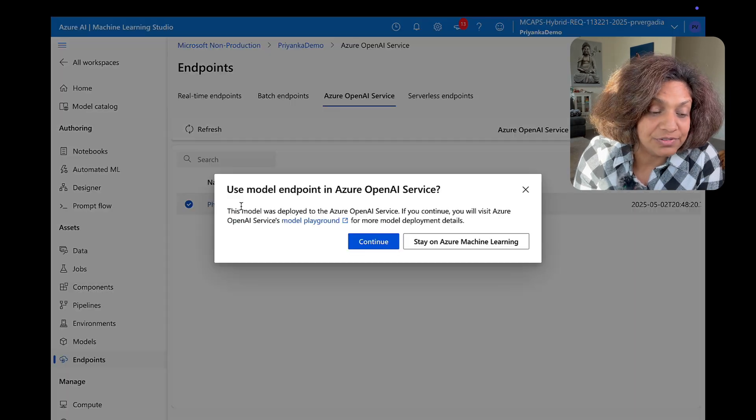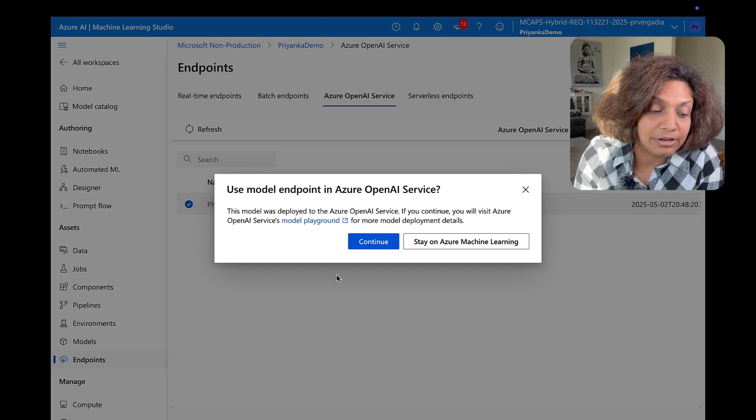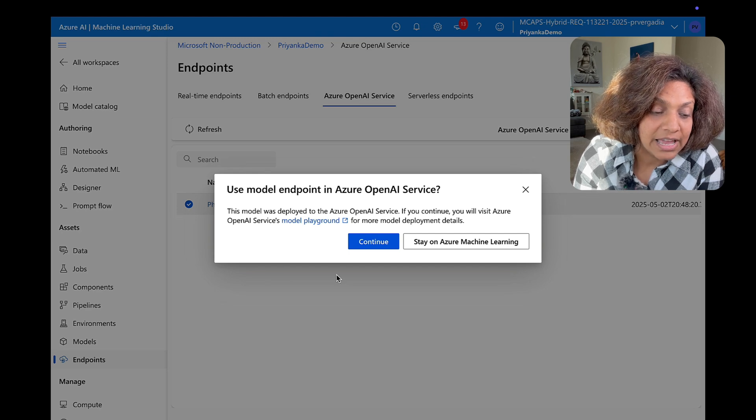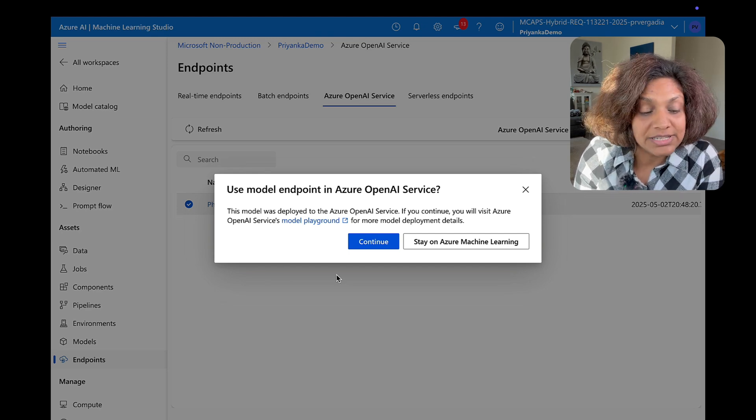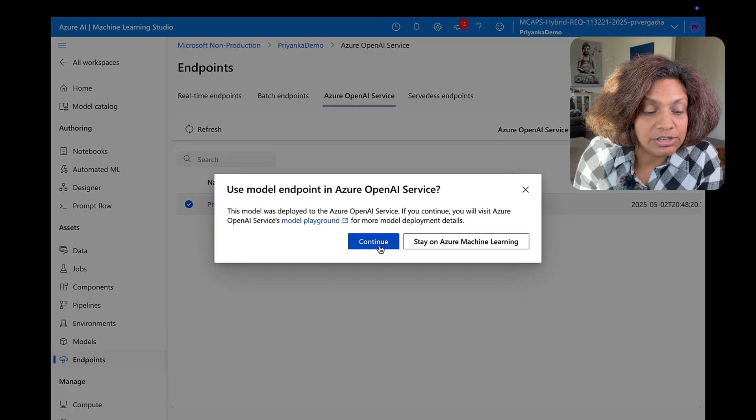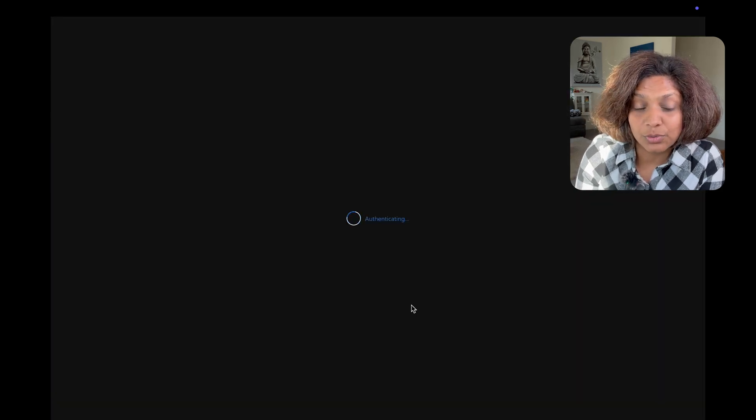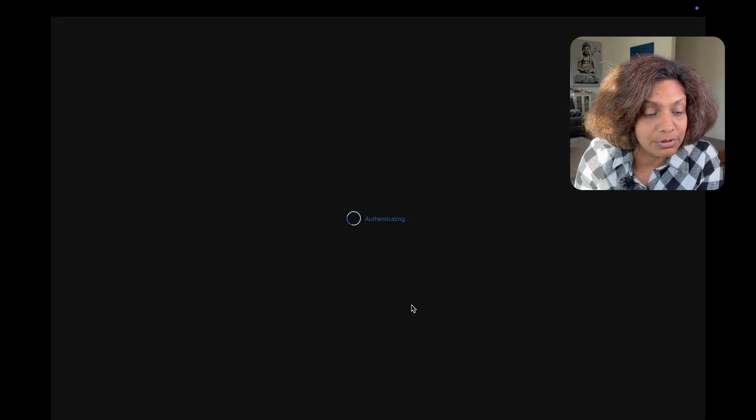And in this workspace if I click on endpoints I'm able to go into Azure OpenAI service and that's where my 5.4 endpoint is.